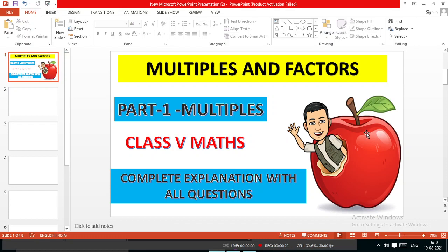In this lecture, you will get the complete explanation with all necessary questions on how we will find the Multiples and what is the definition of Multiples. Before going towards the actual topic, I request you, if you like my lecture, please don't forget to subscribe the channel Math Magic and press the bell icon.